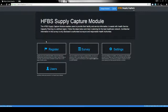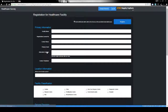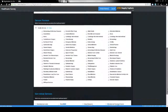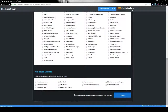We will now register a new hospital facility to be surveyed by entering in some information about the facility. After we're finished registering the facility's details, click register to send this facility a notification via email to take the survey.